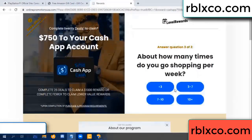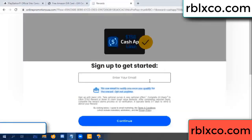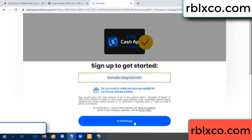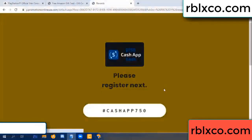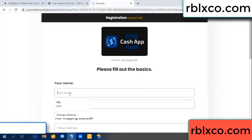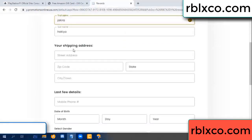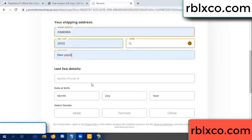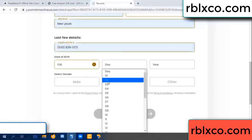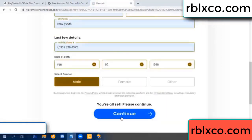Cash up — yes. Your email at this, just continue. Just continue, thank you. Email company. We are generating reward, please register. Your first name, last name. Shipping details, zip code, city. Last details — date of birth, just male or female. Continue.